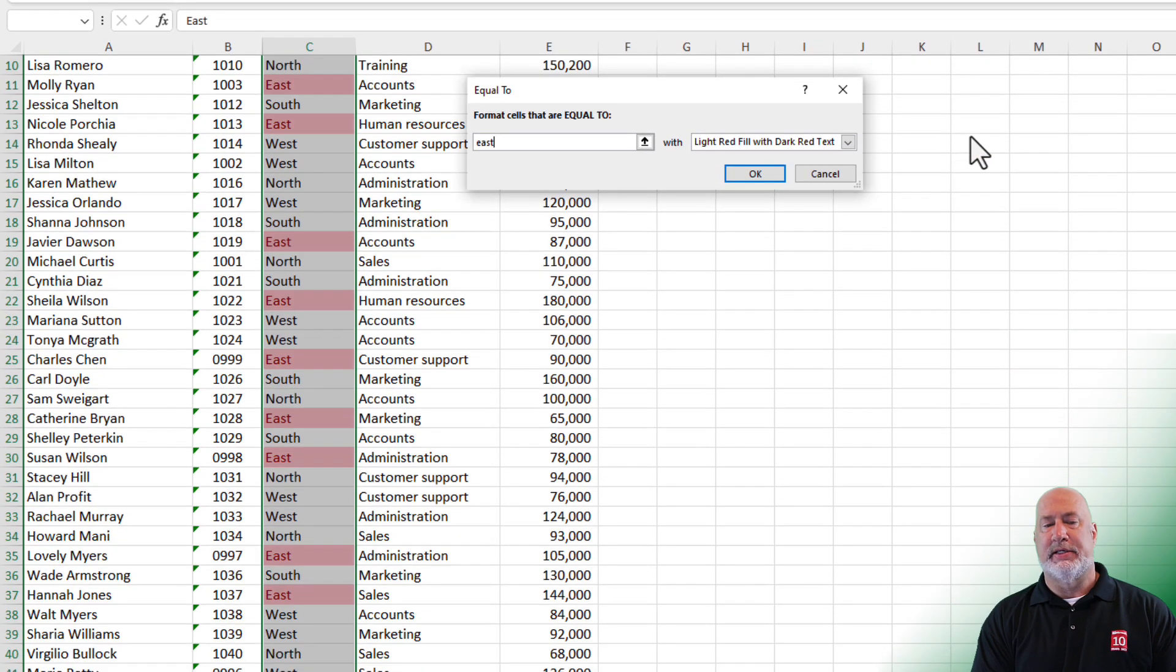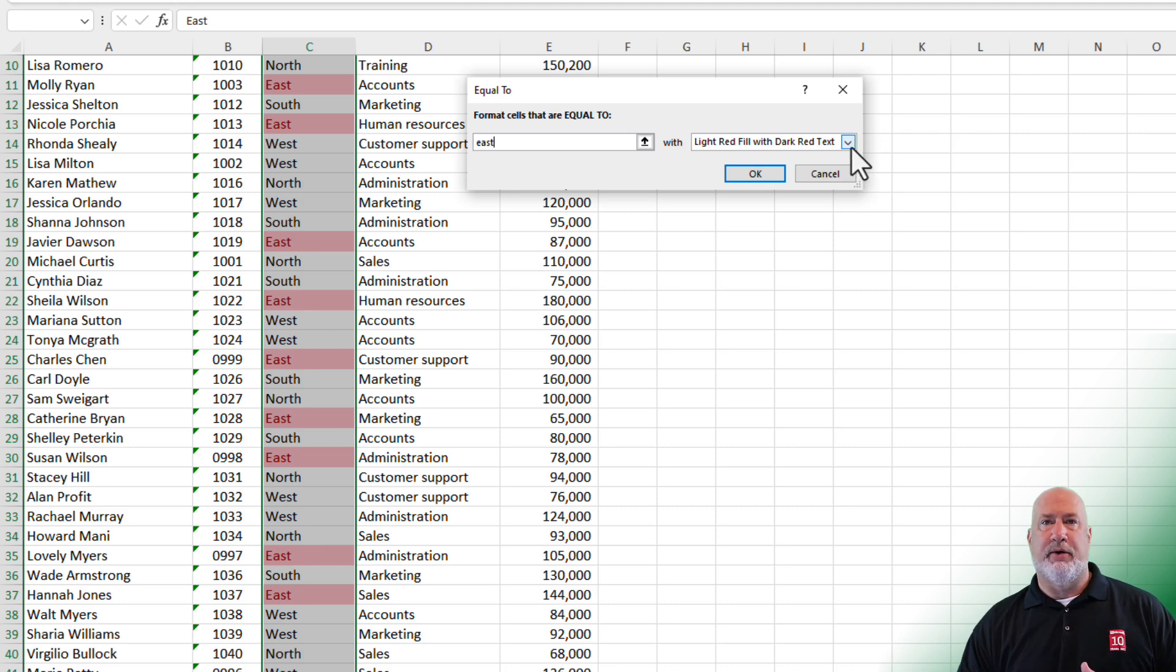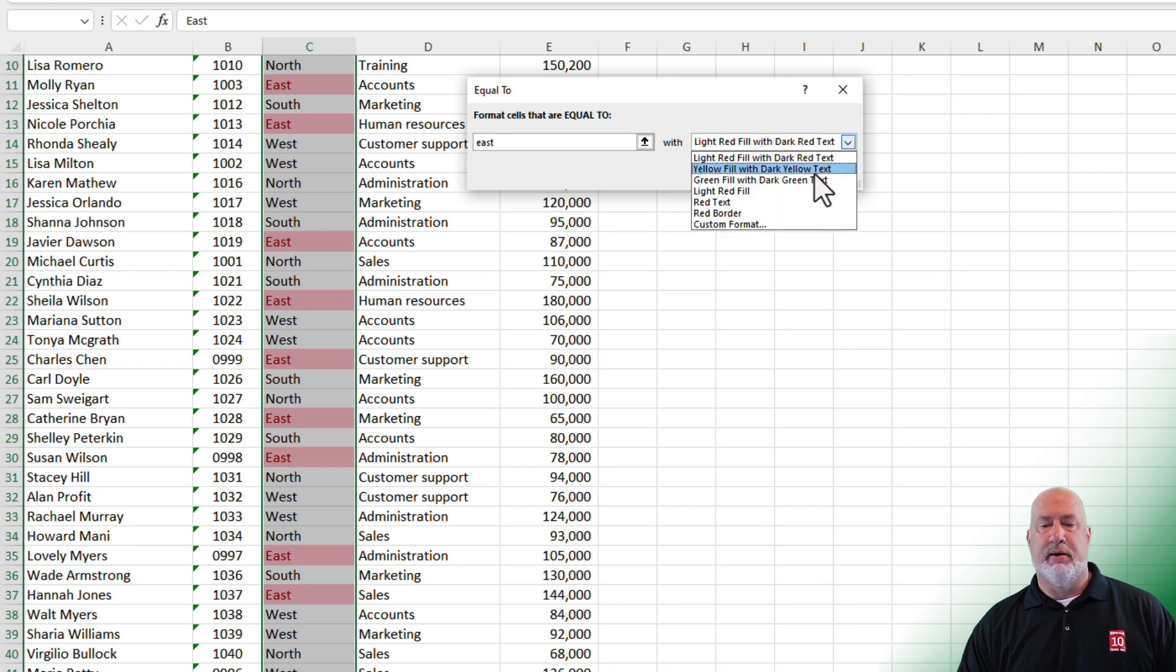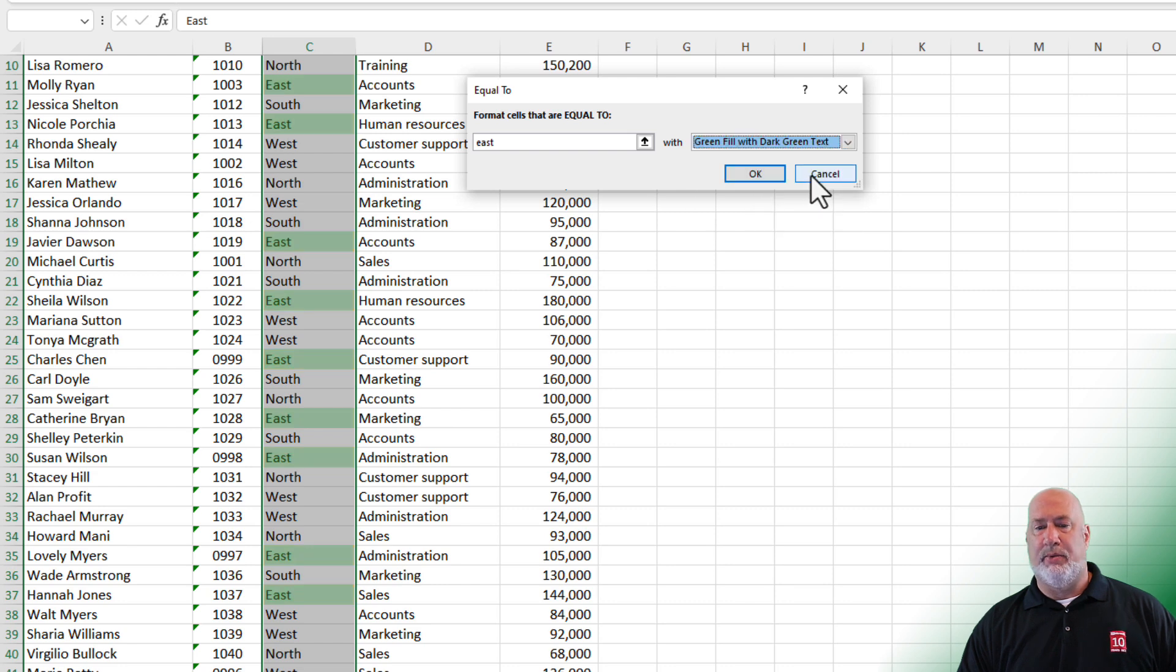It is not case sensitive. And then you get to pick whatever font color and background color you want to use. The default is light red with dark red. But here's yellow, just to show you that one. Here's green. Click that one.